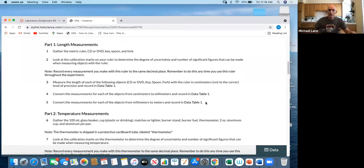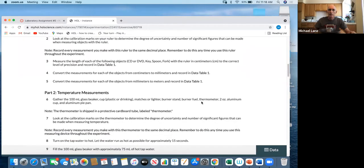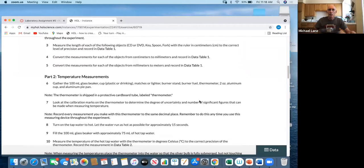You see there's a reference to recording measurements in data table one. If you don't record something in data table one, the website will not allow you to continue on to further sections.